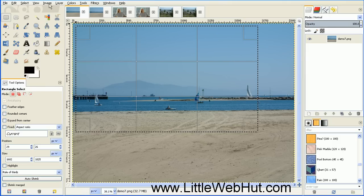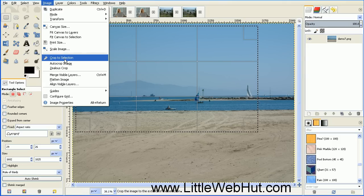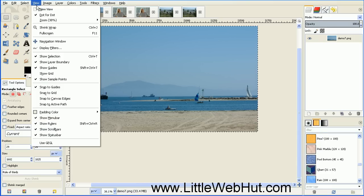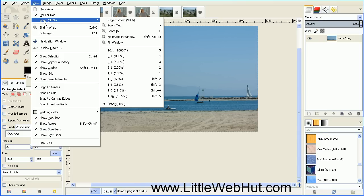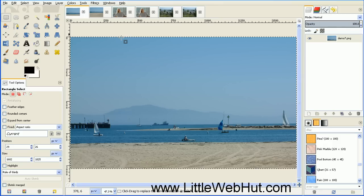Go to the Image menu and select Crop to Selection. And then let's zoom in on this picture — go to the View menu, select Zoom, and Fit Image in Window.